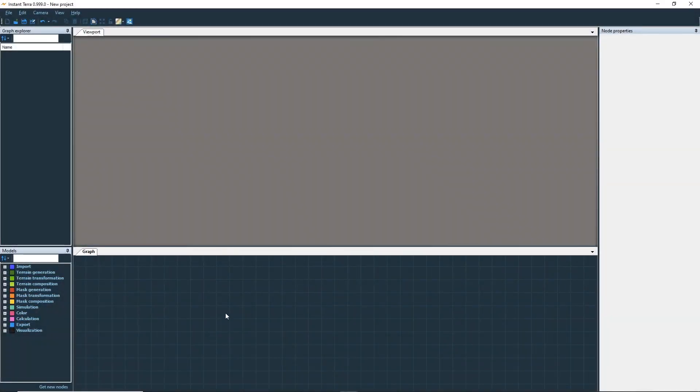Hello and welcome to this Instant Terra tutorial. In this video, we will create a simple terrain and look at all the basic nodes.